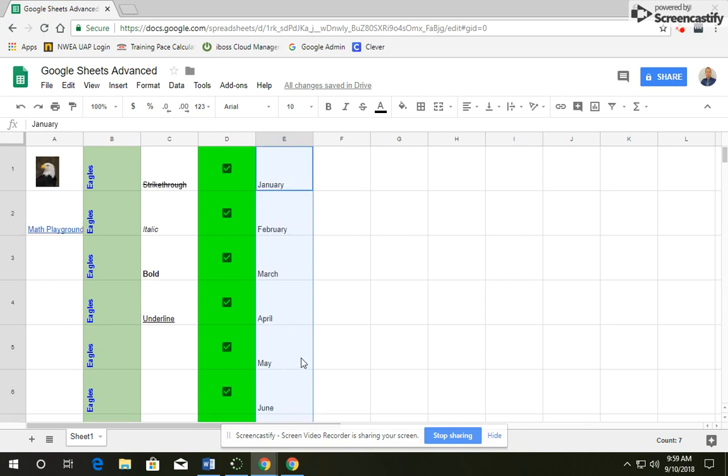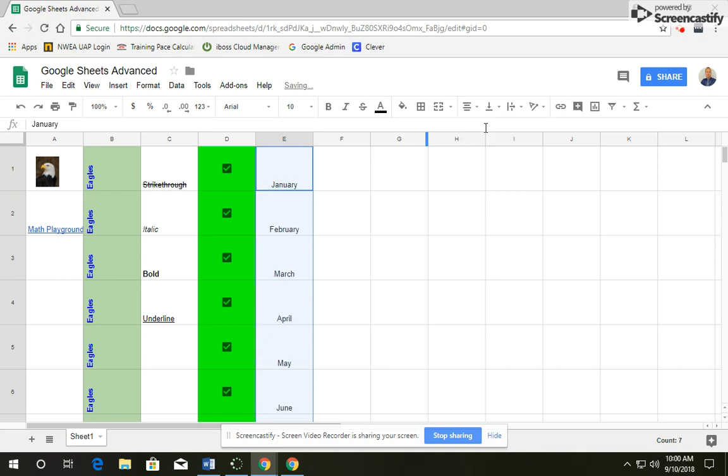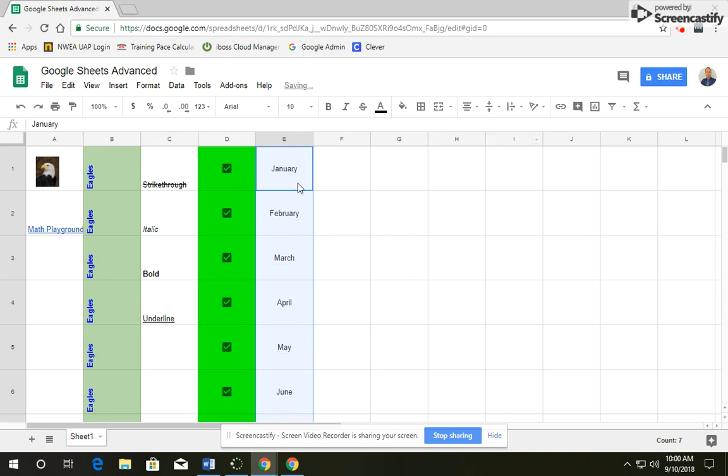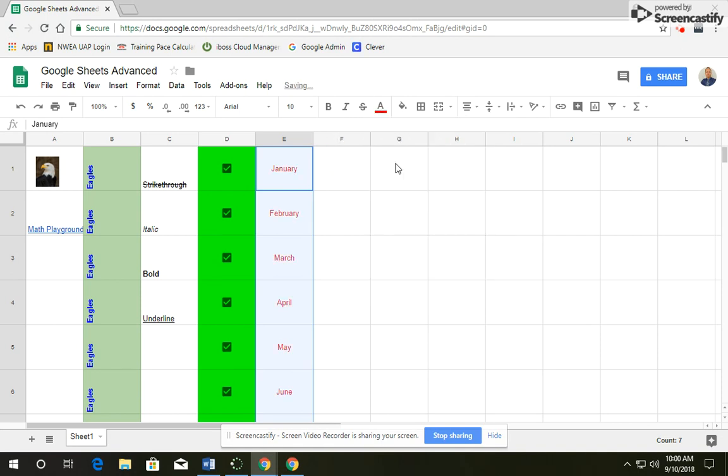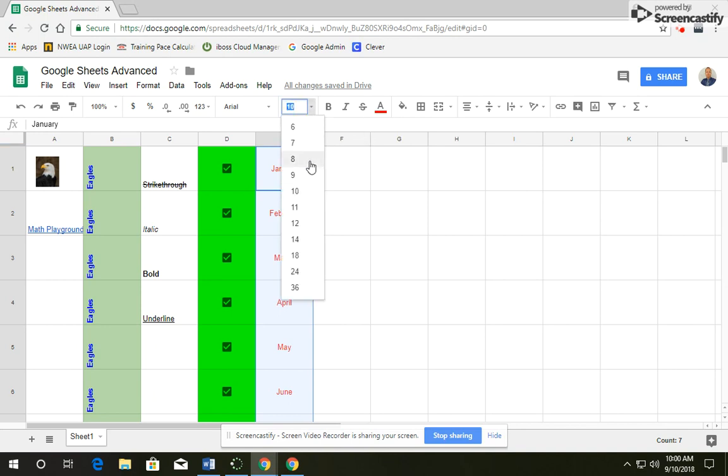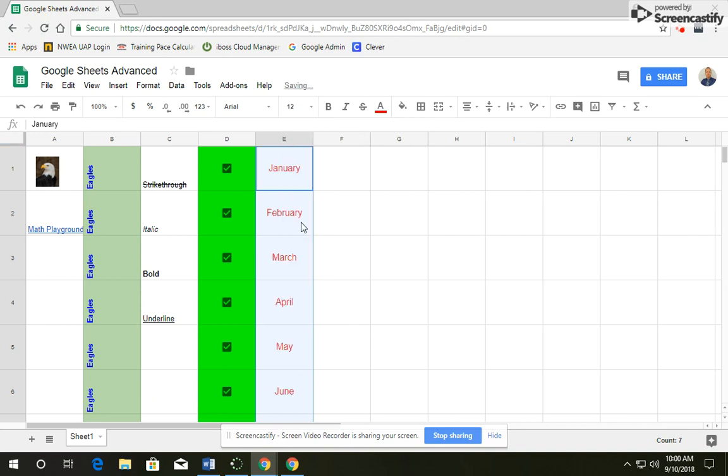We're going to center this text. So go up to your toolbar and click on your horizontal align and we're going to center it. We're also going to vertically align it and put it in the middle. So you'll notice it's in the exact middle of our cell. Please change the color of this font. You can change it to any color that you want. I'm going to go to red. And let's make it a little bit larger. So maybe size 12 and bold.